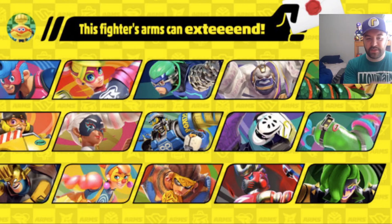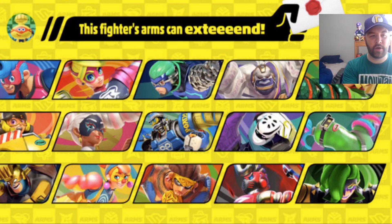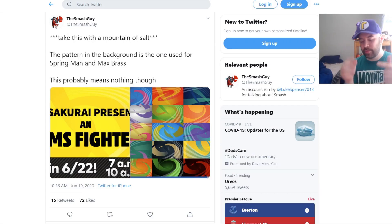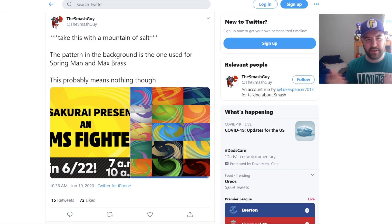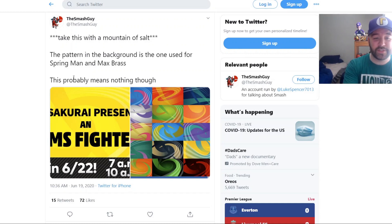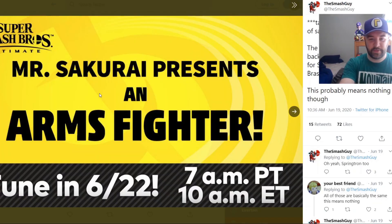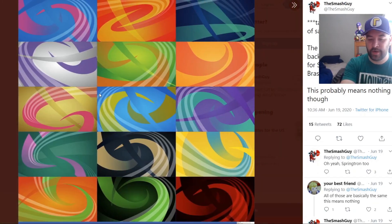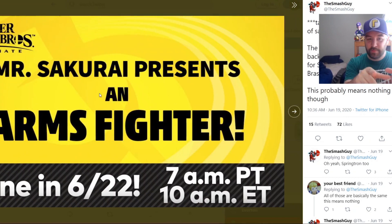It's a little tough to see with the character there, but that's where I'm going to help you guys out. Each of them has this distinct pattern. Over here on Twitter, this person, the Smash guy on Twitter, found something pretty interesting.